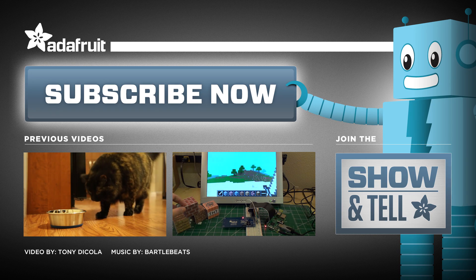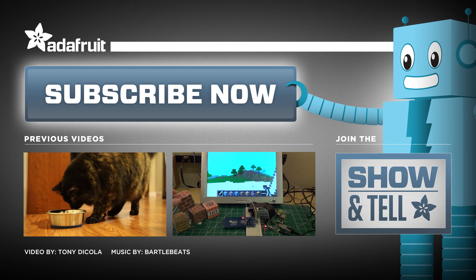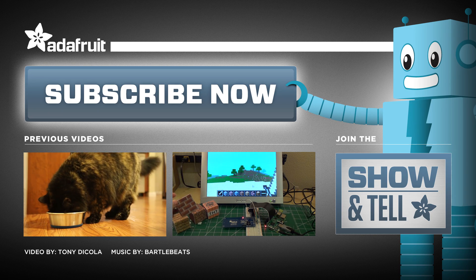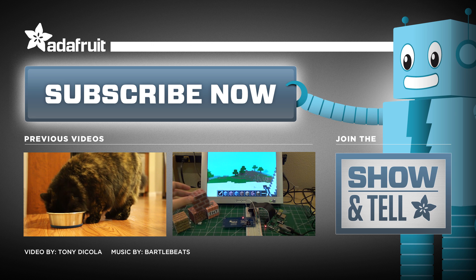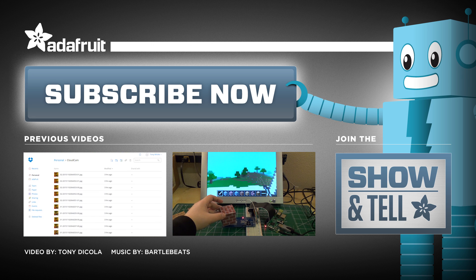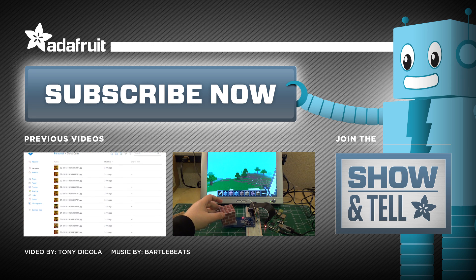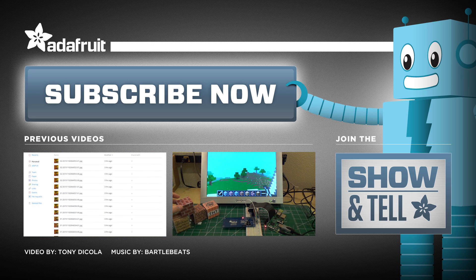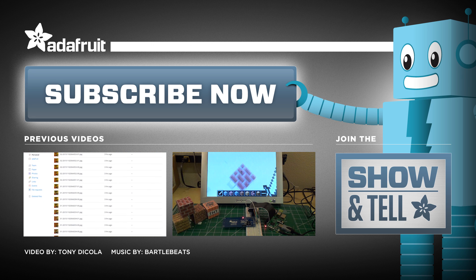What will you make with Processing on the Raspberry Pi and Pi TFT? Post in the comments, and subscribe to Adafruit's channel for more great projects using the Raspberry Pi.